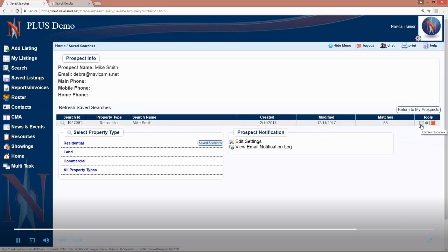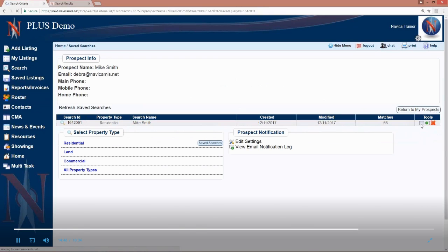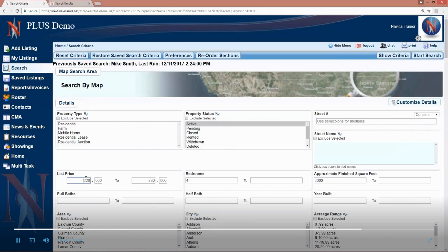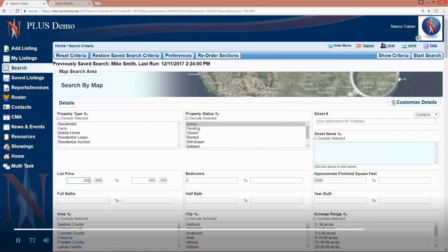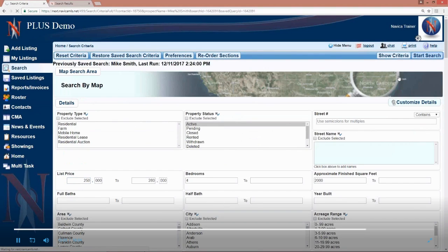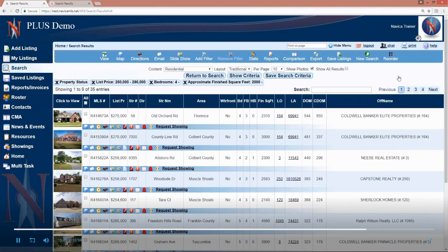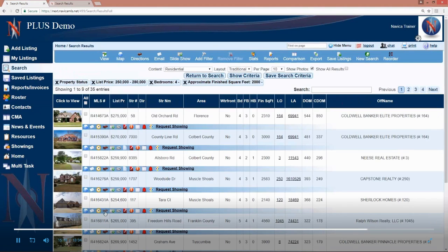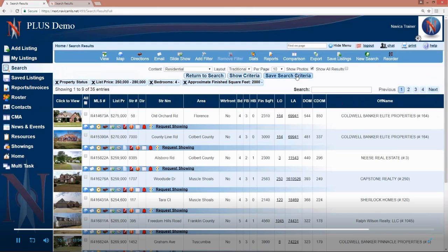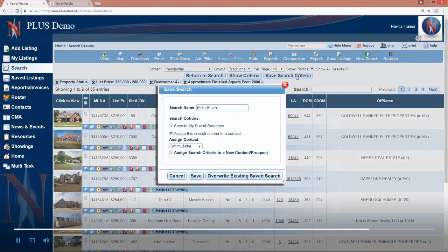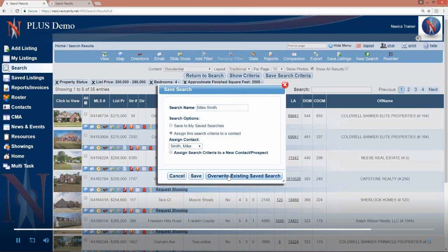So every now and then somebody's like, okay, I'm getting way too many emails. Change my criteria. I'm not getting enough, whatever. So I'm going to go in here to edit the saved search and we're going to change Mike's price range from 220 to 250 and that's the only change I'm going to make. Now to save this, I need to start the search and that'll bring up the properties that match that criteria.